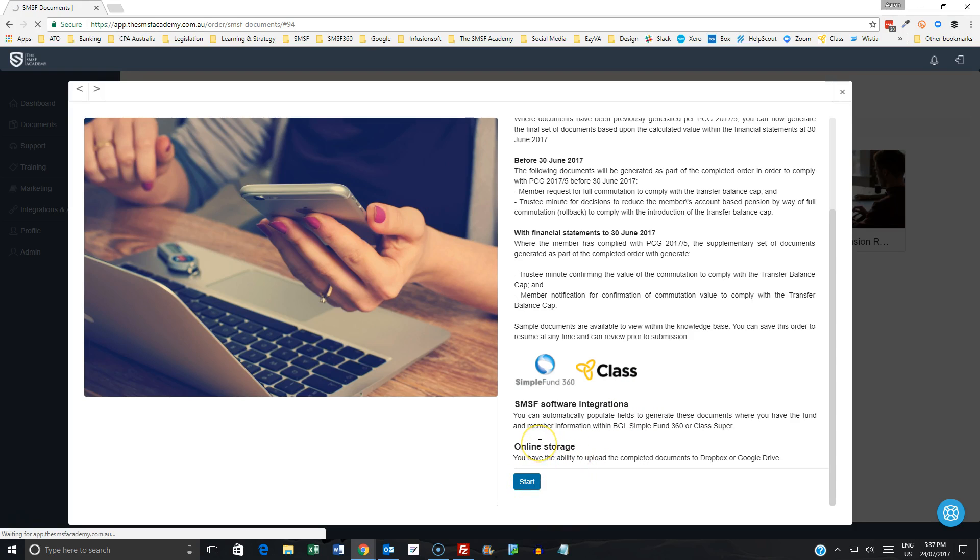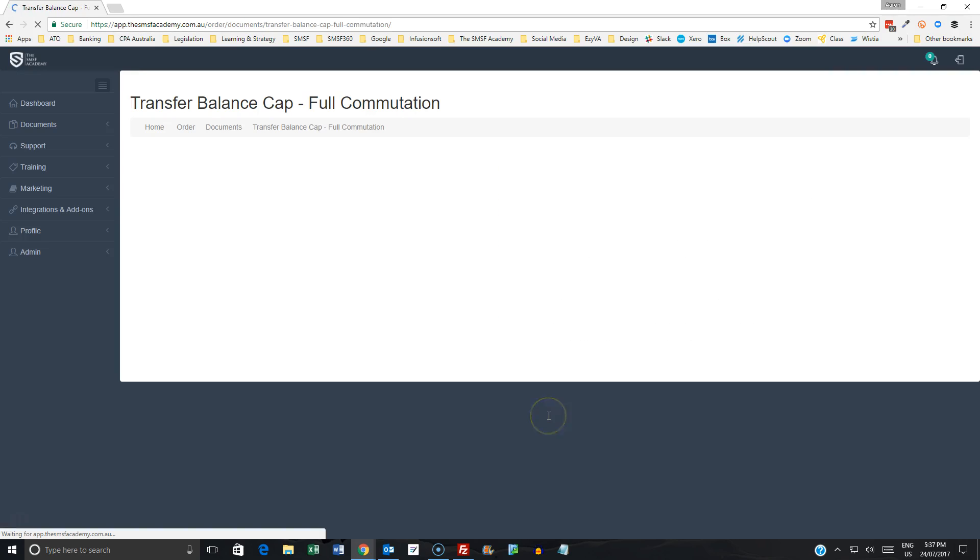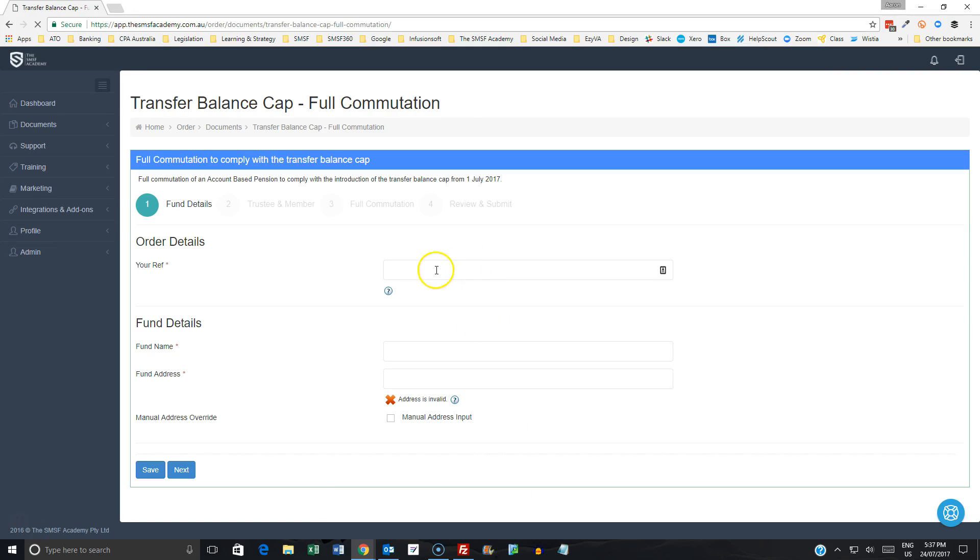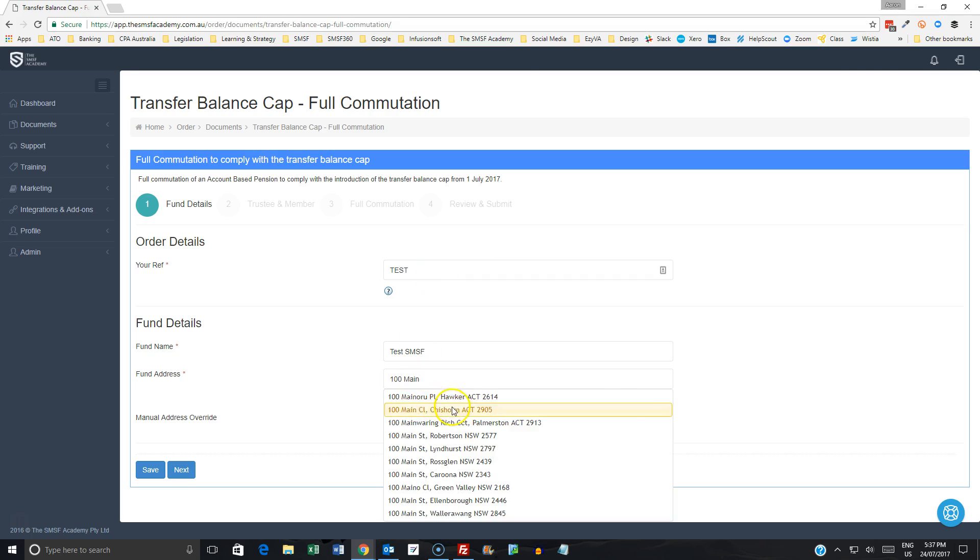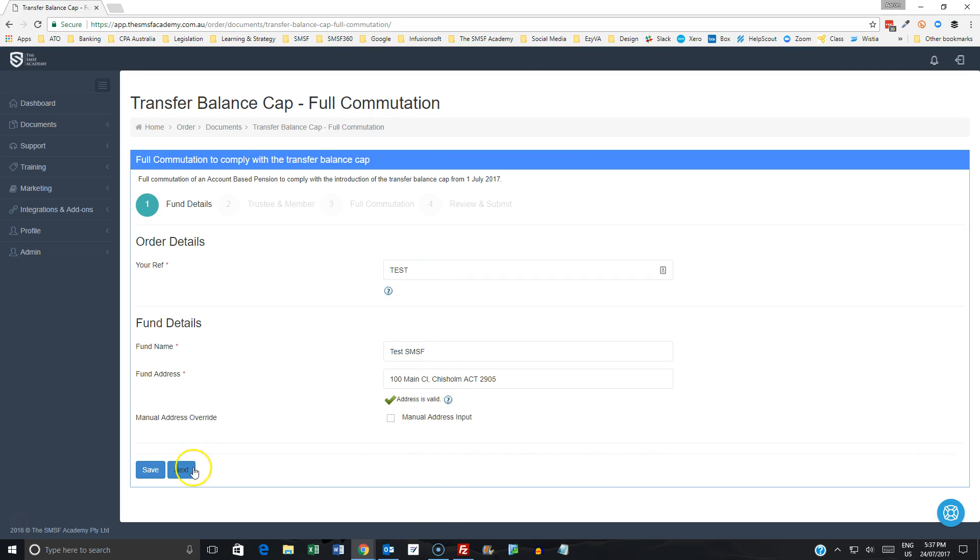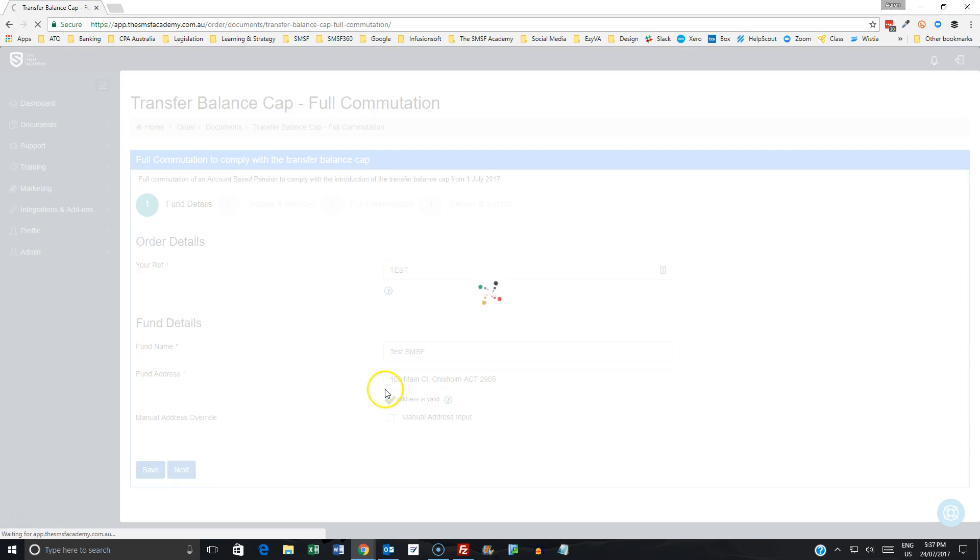So let's start the process here. And there's just a couple of changes that we've made in this process for a full commutation. So we'll put in here the test SMSF. We have our address, whatever that address will be.